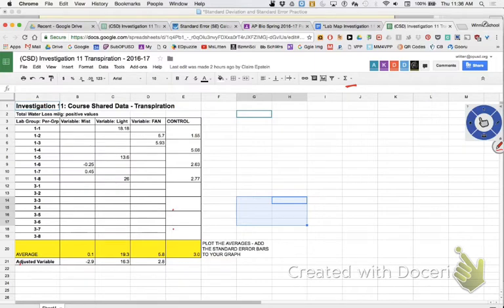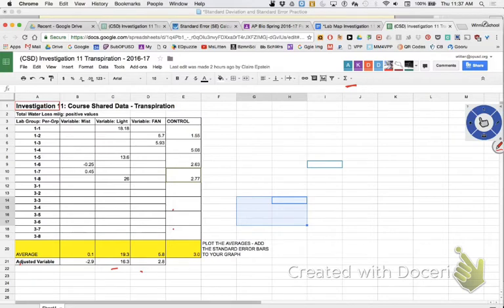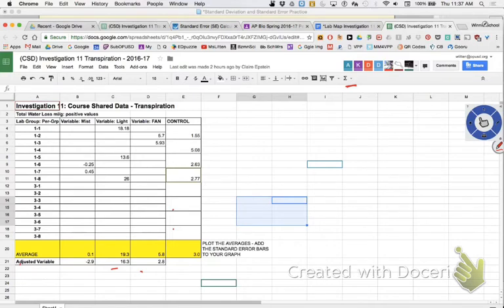I'm not going to have you graph the adjusted variables - it's simpler to graph just the averages. The adjusted variables work like this: I subtracted the control off the other conditions. For instance, if the fan lost 10 mL of water on average but the control lost 6 mL, the difference is 4 mL - that's the adjusted value. But since graphing it would give some bars going negative for mist, I didn't want to do that. For the data table put both, but for the graph put just the unadjusted averages.